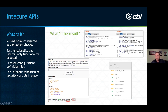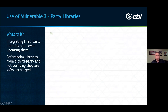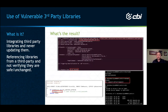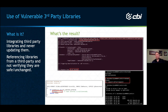Now let's move on to the use of vulnerable third-party libraries. Every single application seems to have an outdated library because libraries like jQuery have so much functionality built into them — why reinvent the wheel? I'd definitely recommend using them to import functionality and security controls.